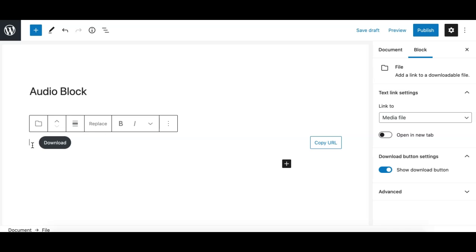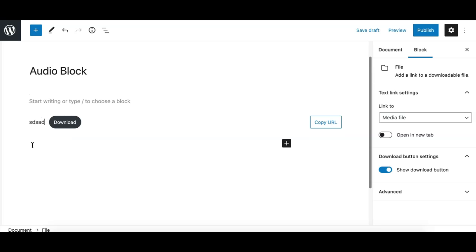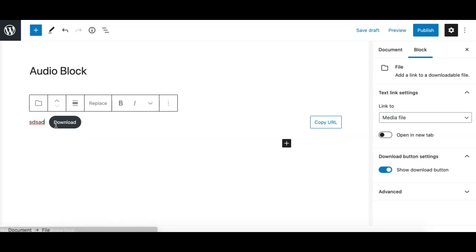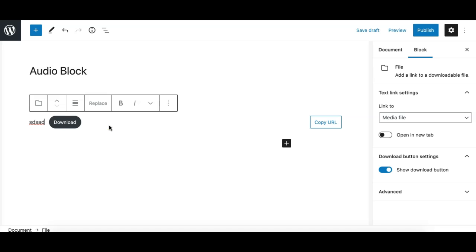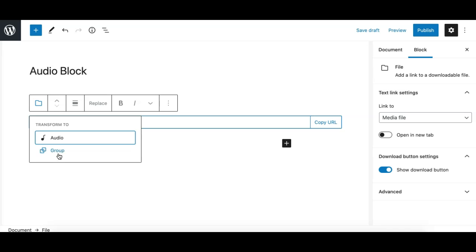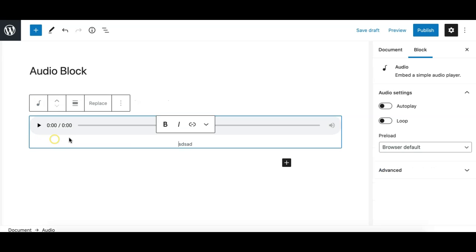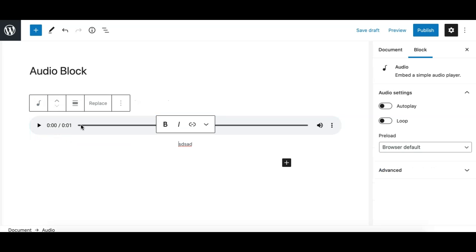So if I click on the file it converts it to a downloadable file or downloadable file block. So this works another way than the player. So if you want to upload a downloadable file you can use this block. I will convert it back to the audio block anyway so the other option is...